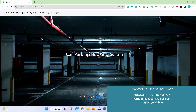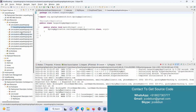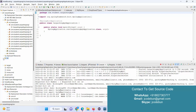Hello everyone, welcome again. Today I'm going to show you a demo of another application in Spring Boot. This is a Car Parking Booking System. For the backend, we are using Spring Boot to manage the controller side, JPA Hibernate for data management, and for the front-end it's using JSP. It's also using Tiles, it's a Maven application, and it's using Lombok with all the Spring Boot annotations.